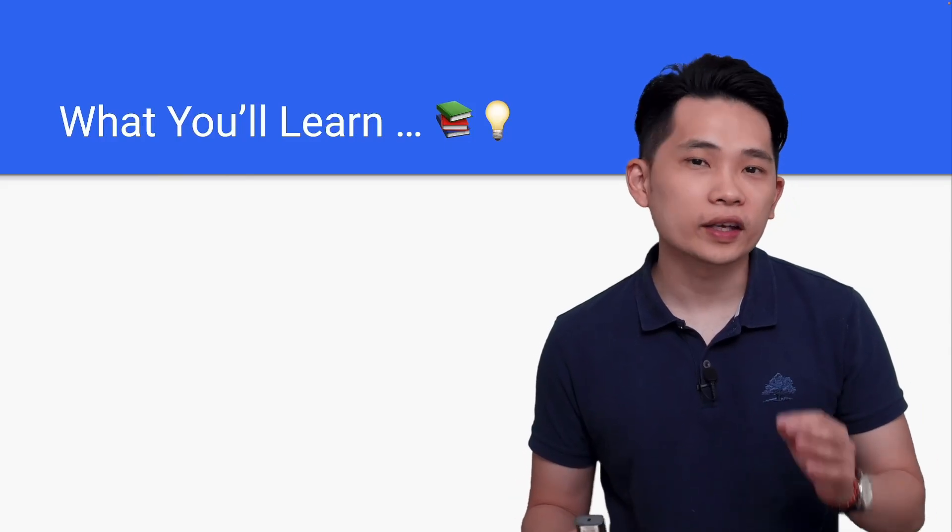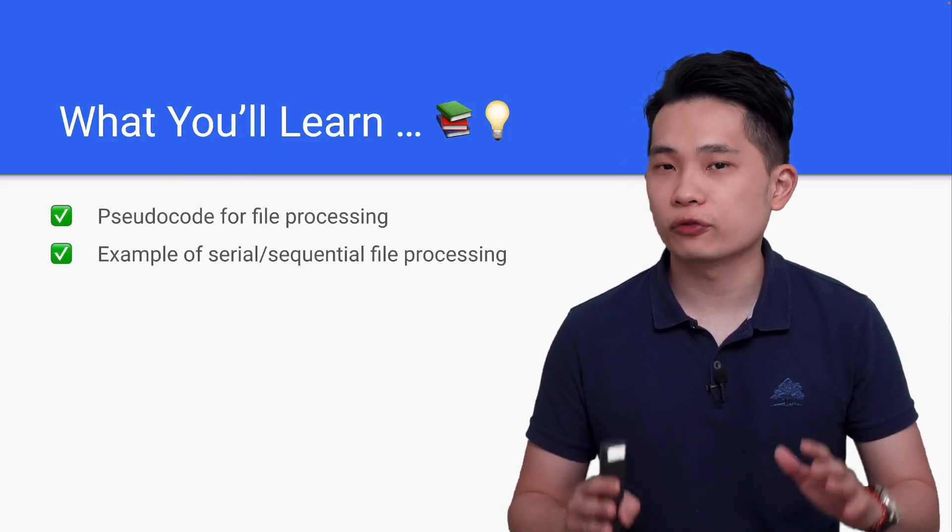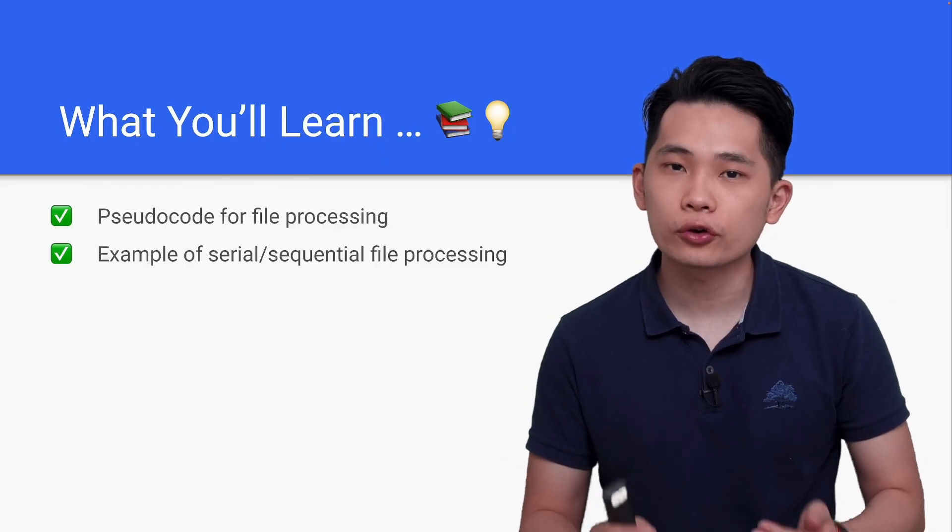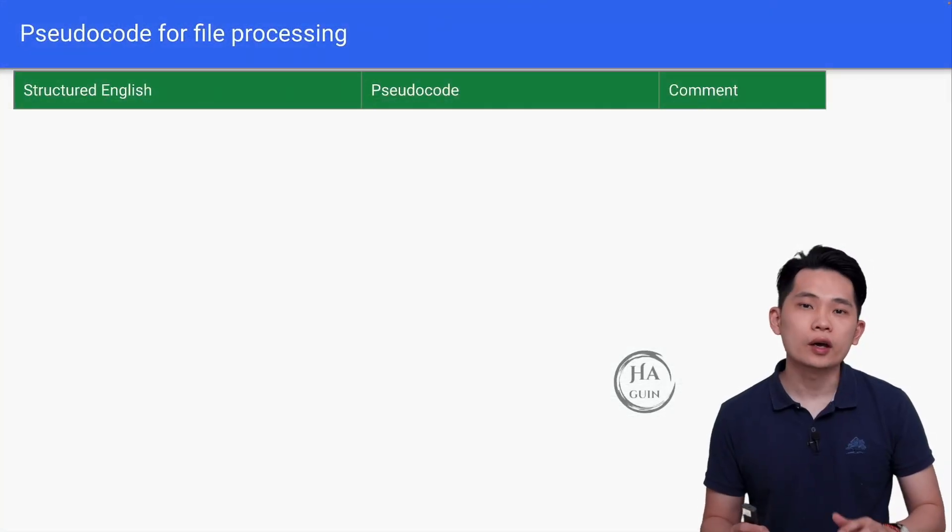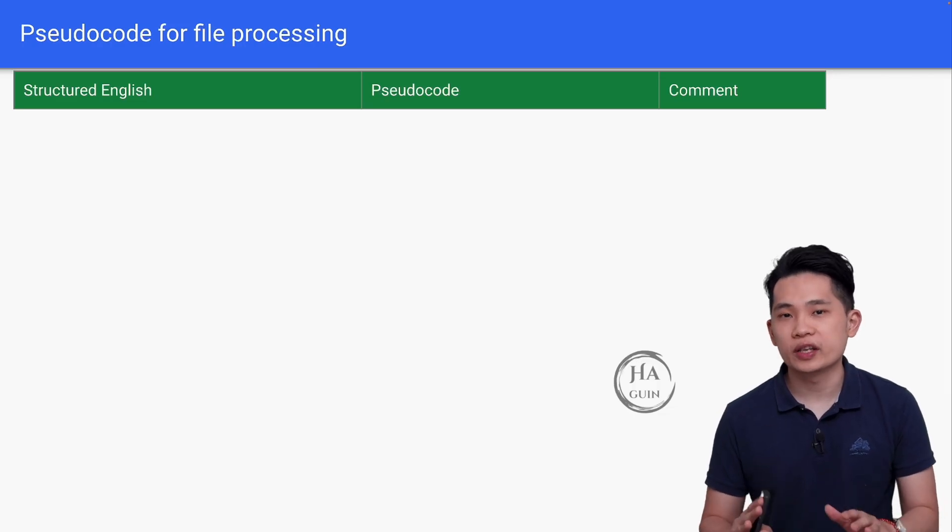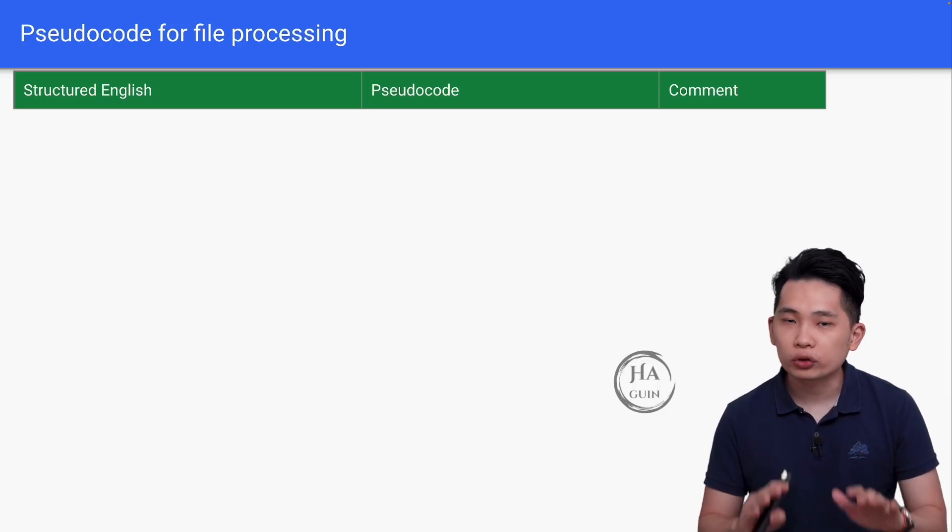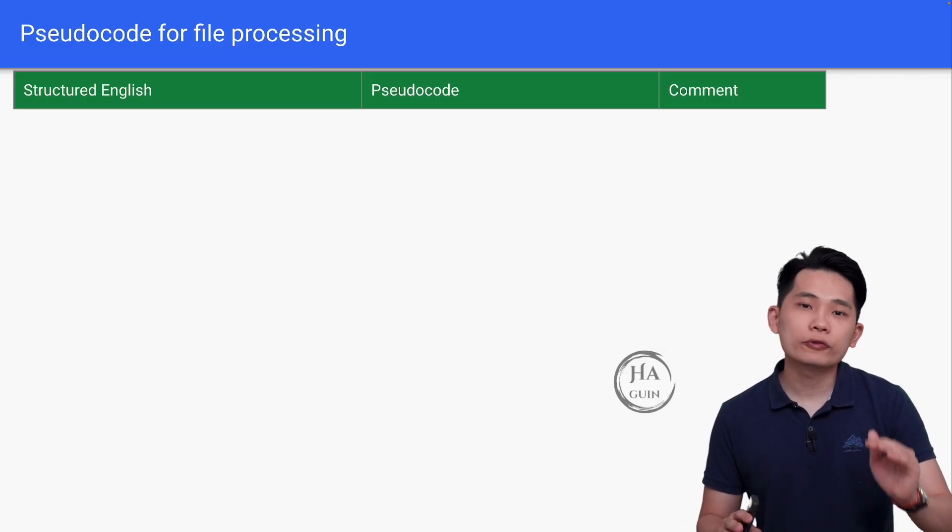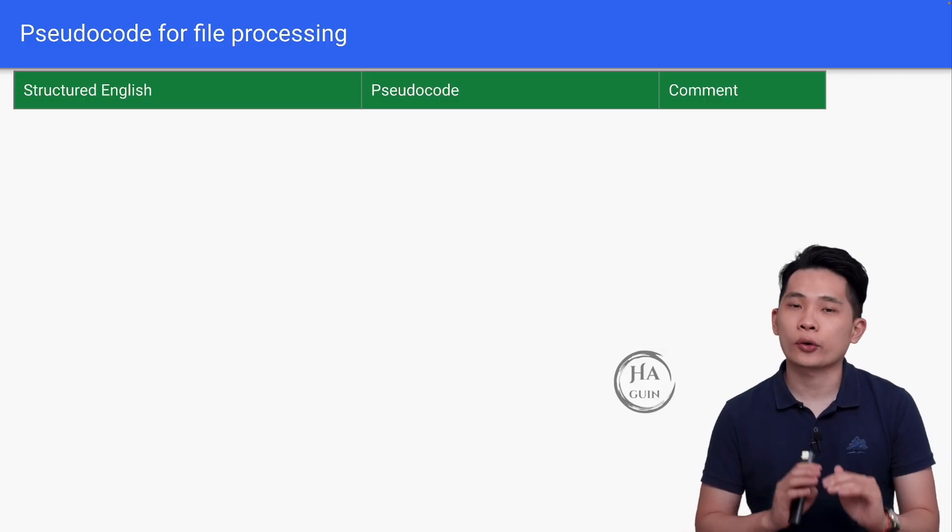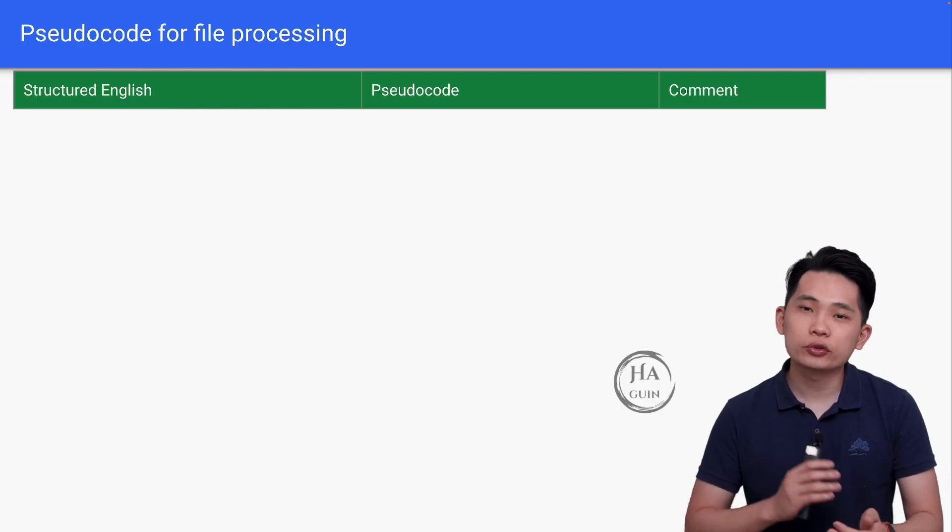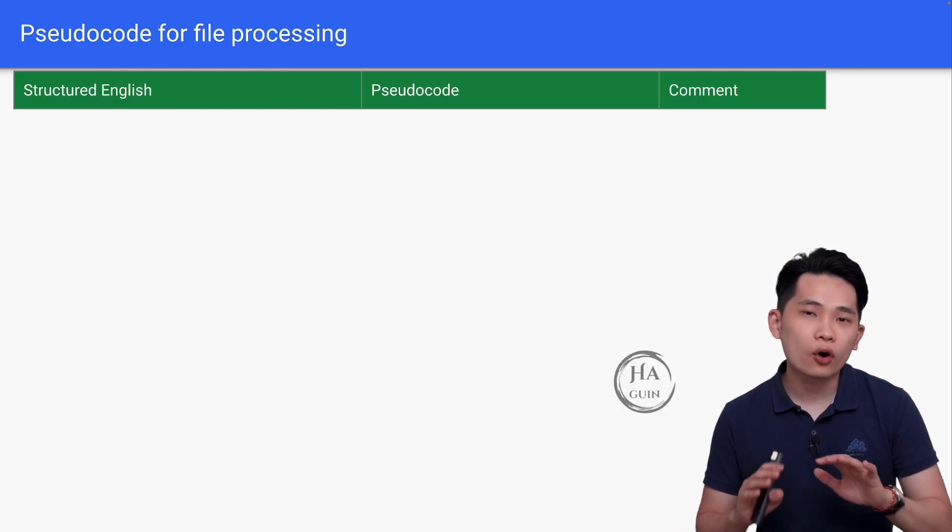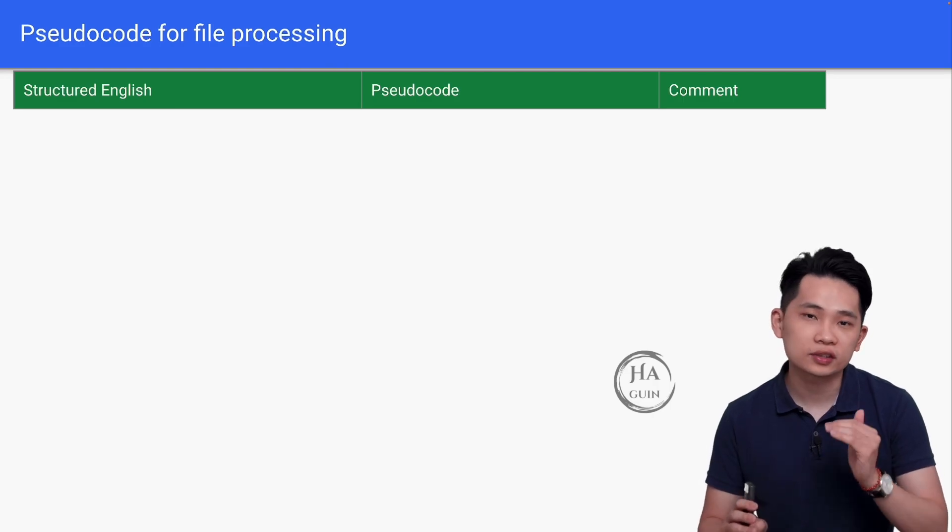Hi there, welcome back. In this lesson, we will learn about pseudocode for file processing and examples of serial or sequential file processing. In this slide, we will look at the pseudocode for file processing. This is the most important slide for this topic because if you can remember all the pseudocode here, the questions in the exam will be easy for you. Make sure you take your time to understand and remember all the pseudocode that I will mention in this slide.